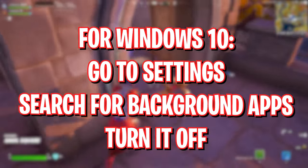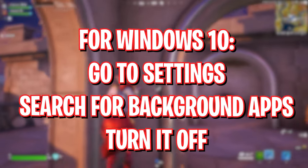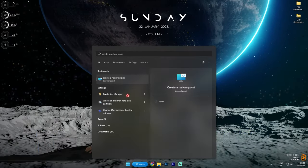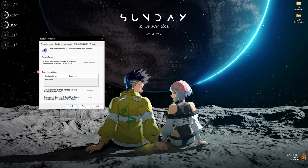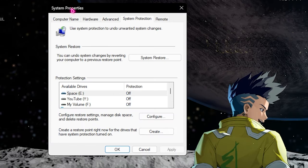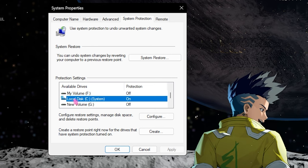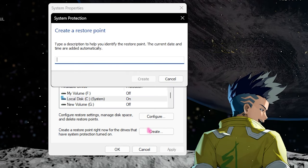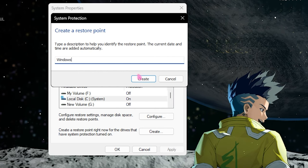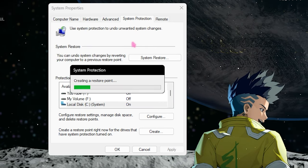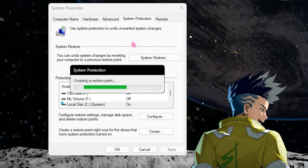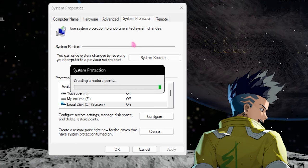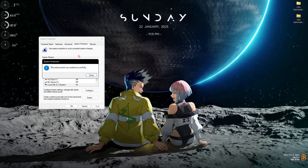For Windows 10, simply go into Settings and search for Background Applications and turn that off. Step number seven is creating a restore point — this is a really important step. Search for 'Create a restore point,' go into System Properties, find your local disk C, click Create, and name it something simple like 'Windows.' I highly recommend not skipping this step as it is very crucial and can save your computer from any damage. Once done, click Close.